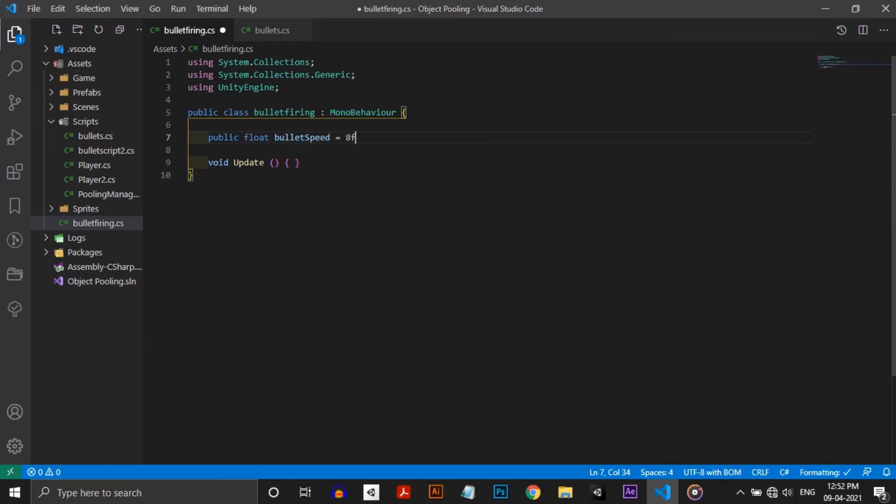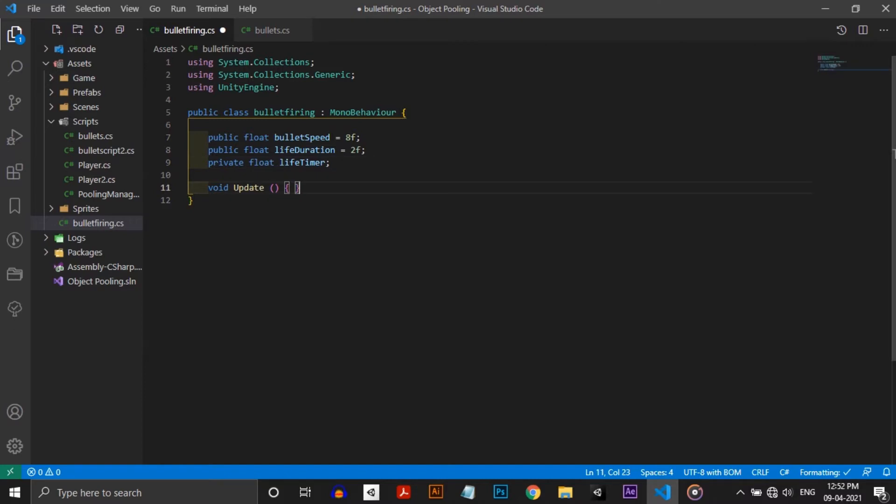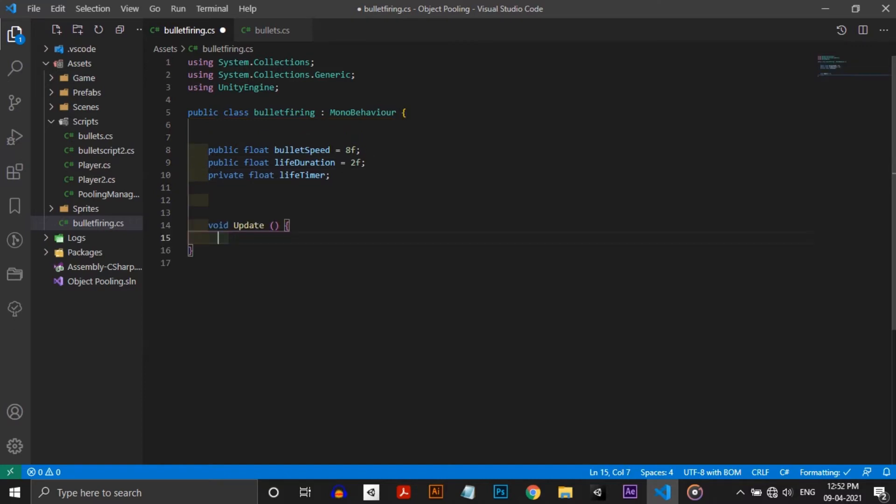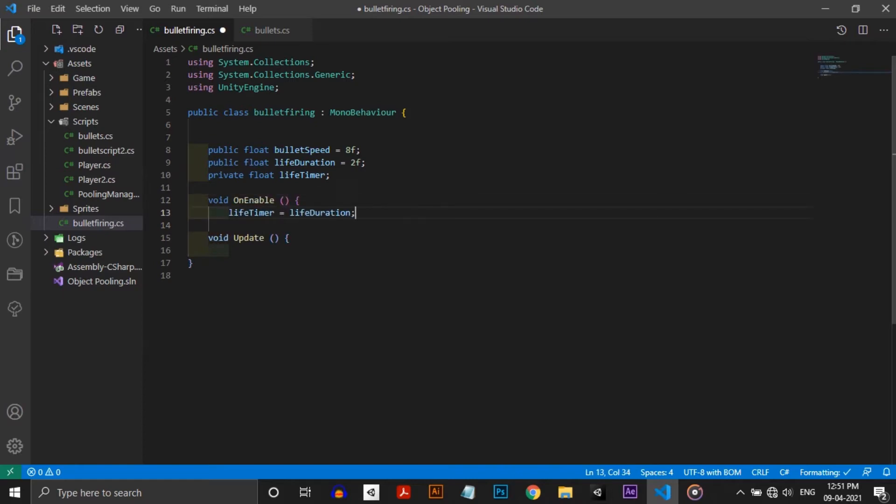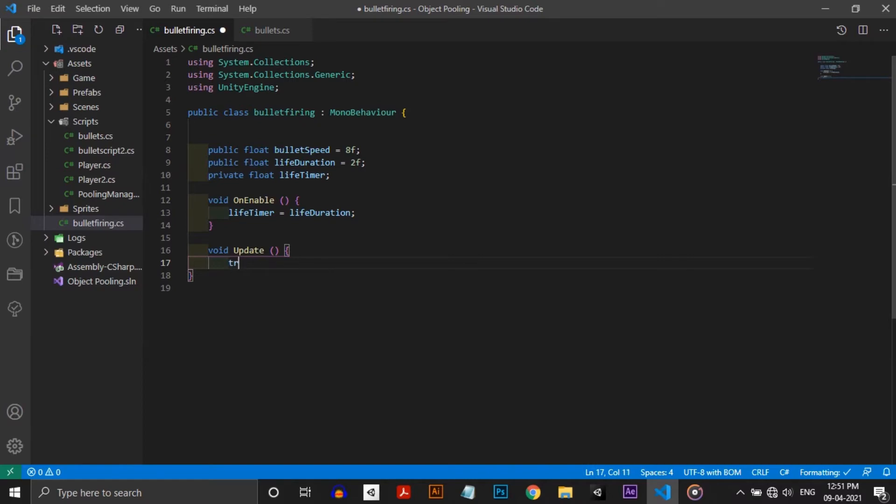Make a public bullet speed variable and a time duration for the bullet. And instead of assigning a private life timer to the life duration in the start function, I'm doing it in the OnEnable function.